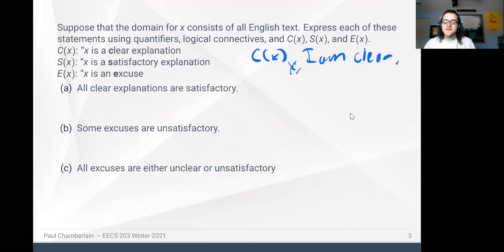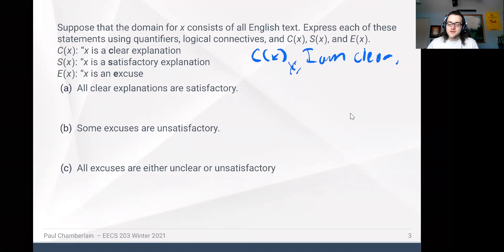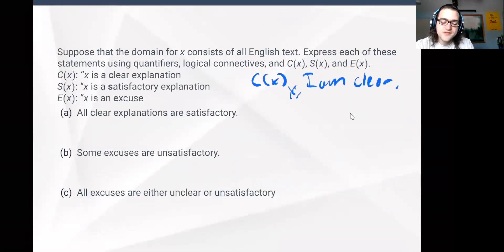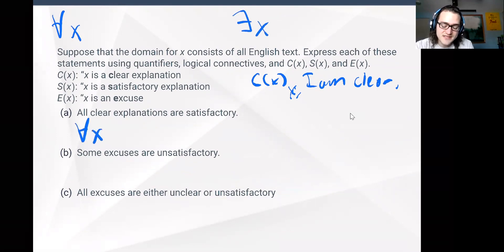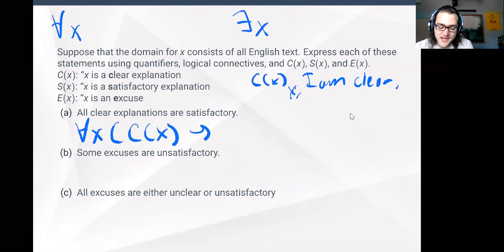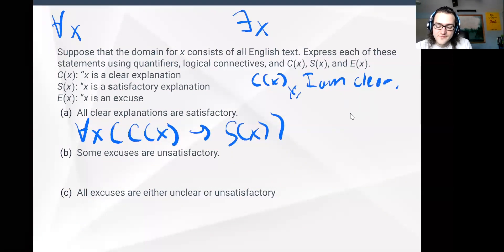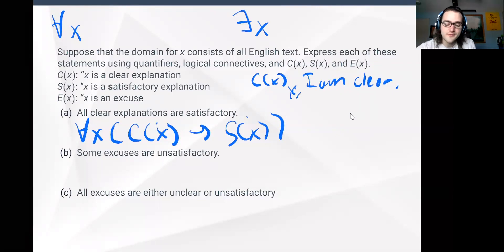Suppose we want to say that all clear explanations are satisfactory. We have our two tools: the for-all statement and the exists. Here we're saying that if any statement is clear, then it should be satisfactory. So C(x) should imply S(x) — if this statement is clear, then I'm satisfied by it. And this is true for all possible statements.